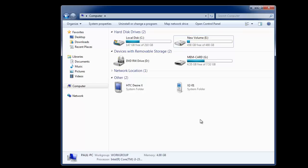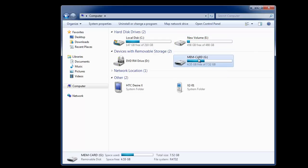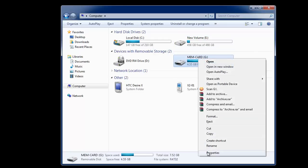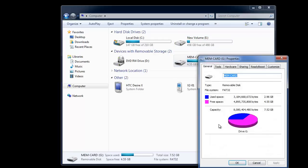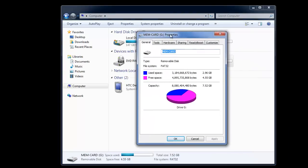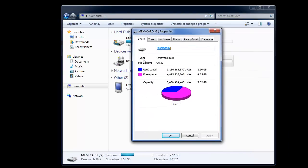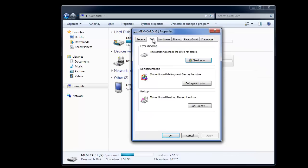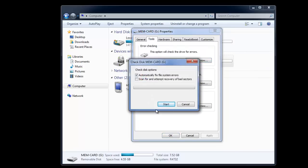First connect the affected drive to your computer. Then right click on it to open the properties. Under the tools tab you have different options. First use this option to fix any file system errors.